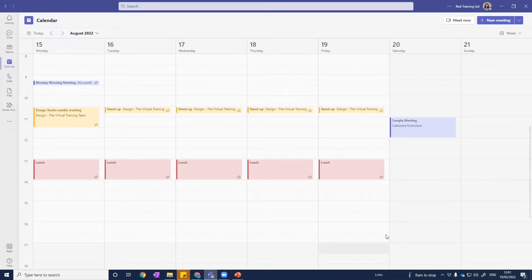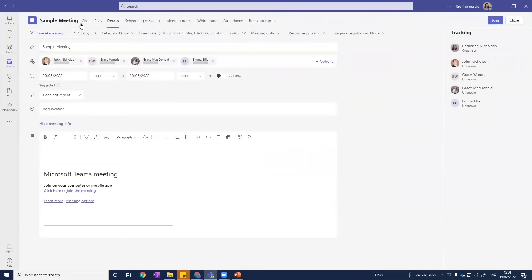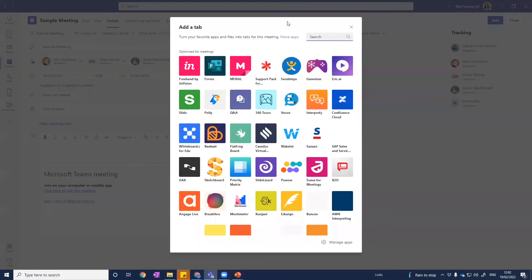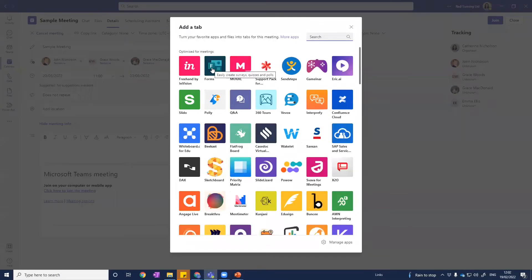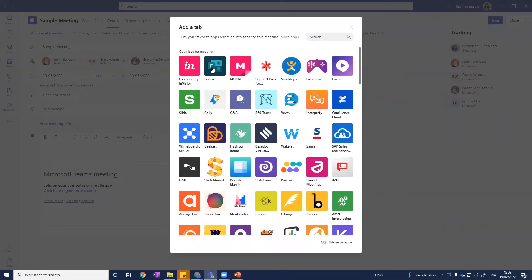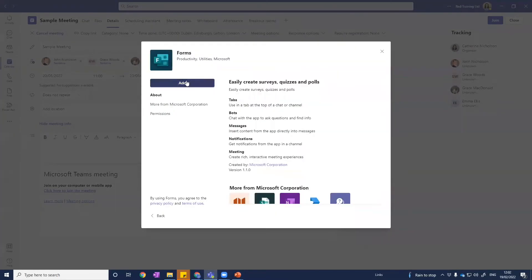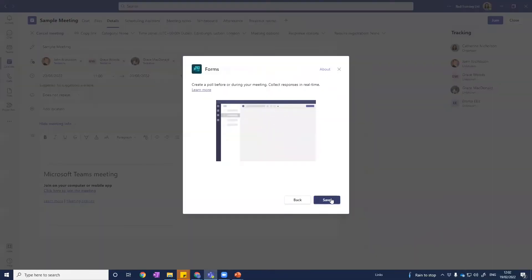We've got our invite and our meeting all set up here. If I go into that, we've got some tabs at the top of the screen which allow us to set up breakout rooms and whiteboards in advance as well. But we want to set up some polls, so to do that I just need to click this plus button to add a tab, and the tab I'm looking for is Microsoft Forms. Let's add that to this meeting and save it.